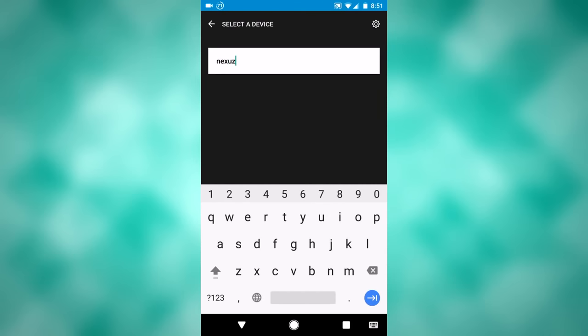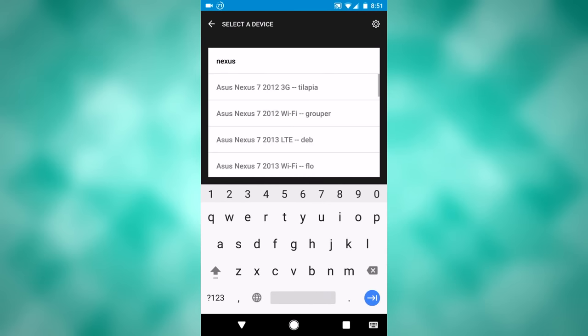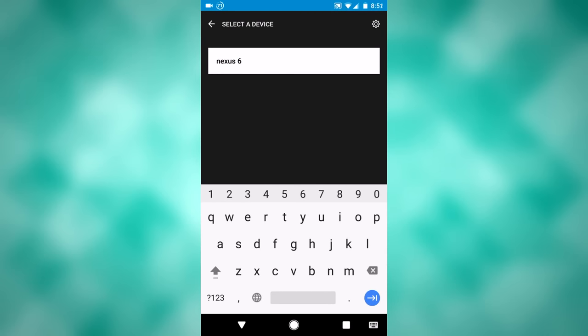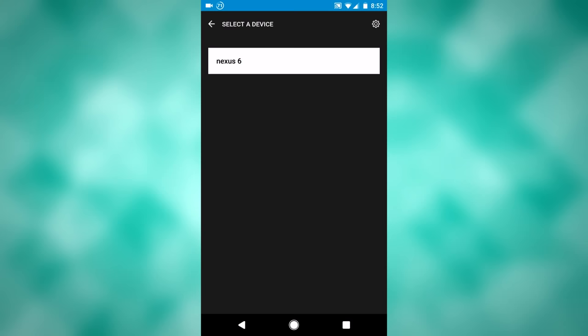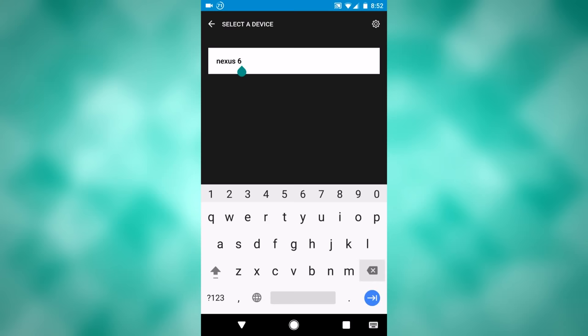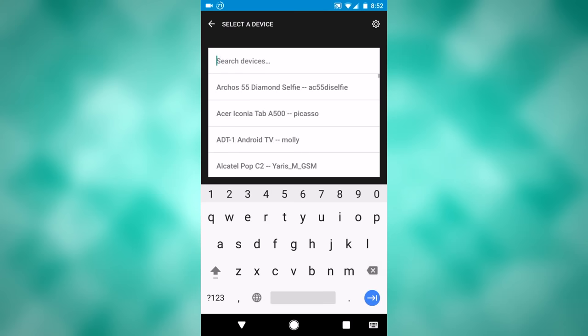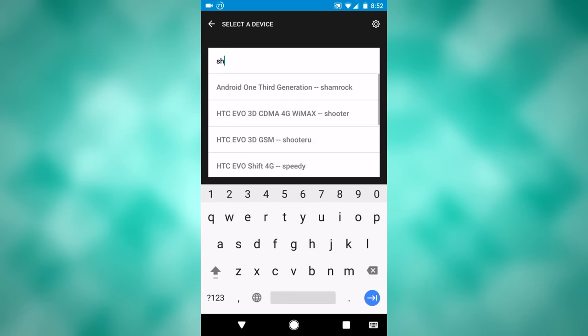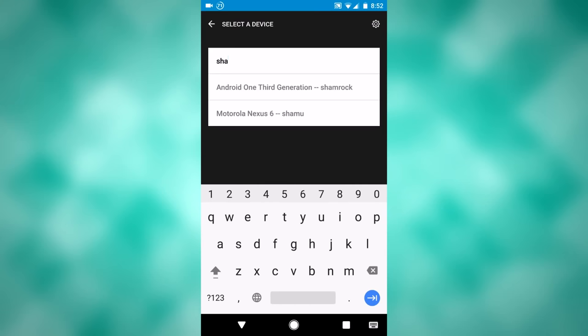I'll type Nexus. That pulled up nothing. So let me search Shamu, and that comes up.